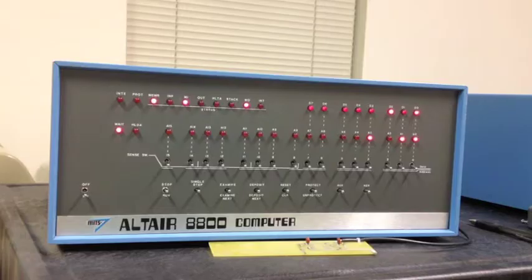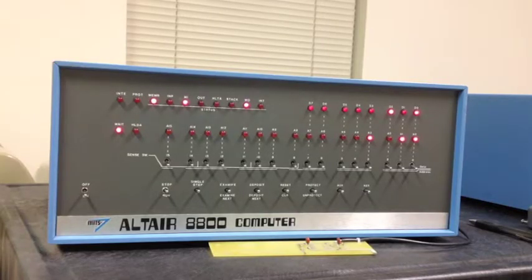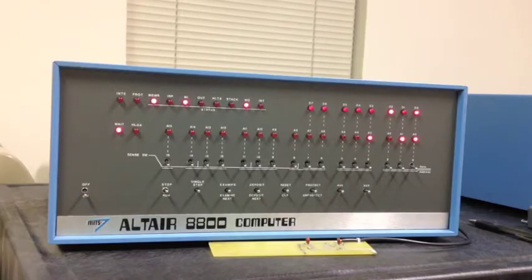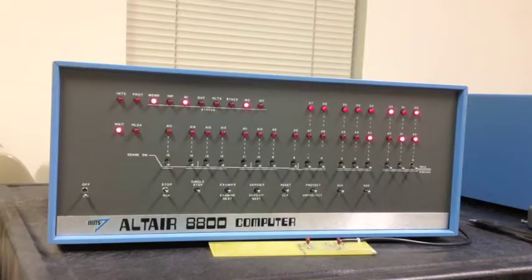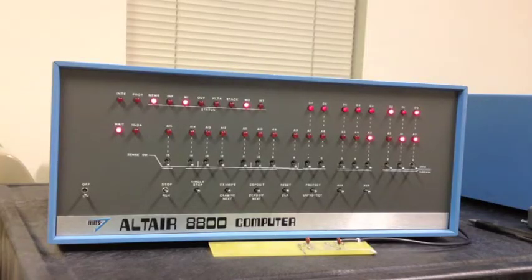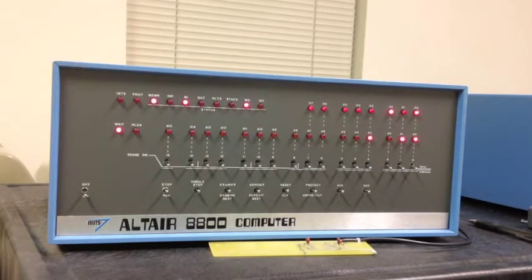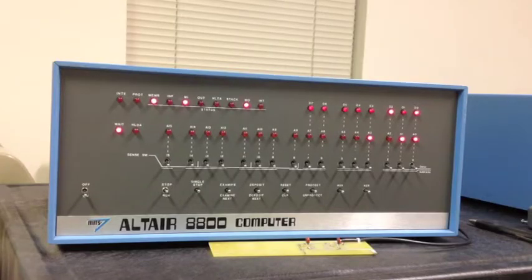At this point in time, no teletypes had been hooked up. There was no BASIC. It was basically just a box where you could do nothing more than demonstrate that you could examine and change memory with the front panel switches, maybe run a program that added two numbers and look in memory and see that it had done it. But this represented actual use of the Altair computer.